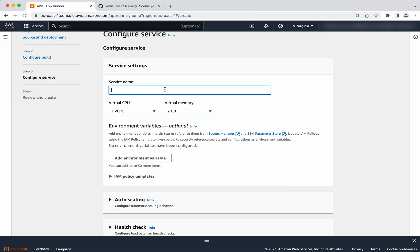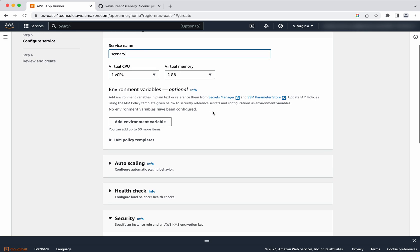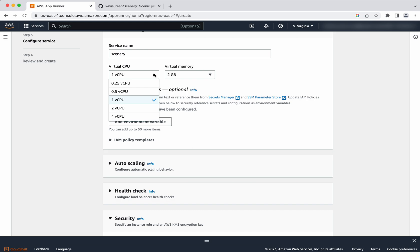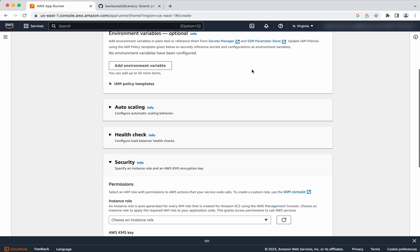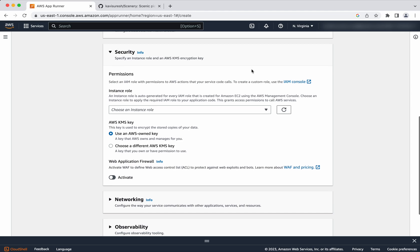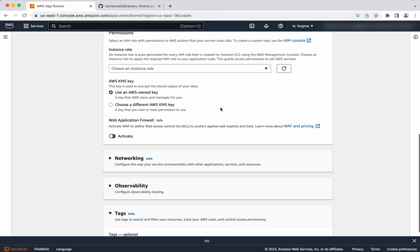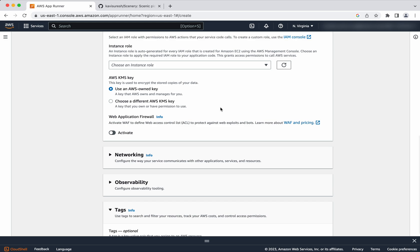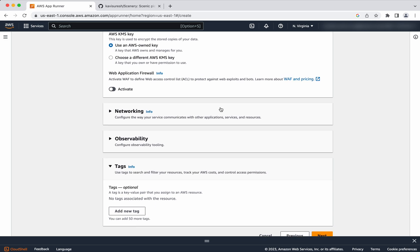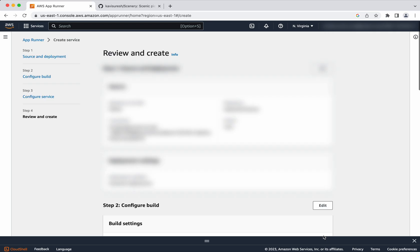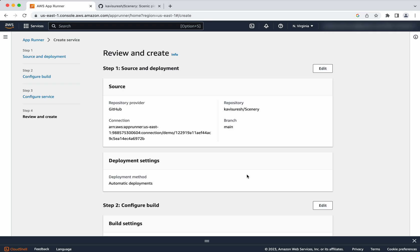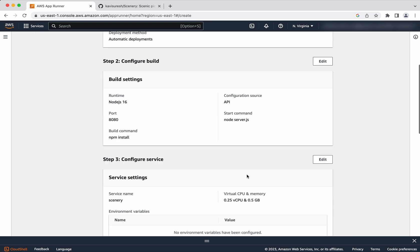And the service name I am going to call it as scenery. Virtual CPU and the virtual memory I am going to leave it as the default. Or even we can use a very less CPU and memory because this is going to be a very simple Node.js application. I am going to use the AWS KMS key. I am going to leave everything else as default. And then click next. Now let us review the configuration.